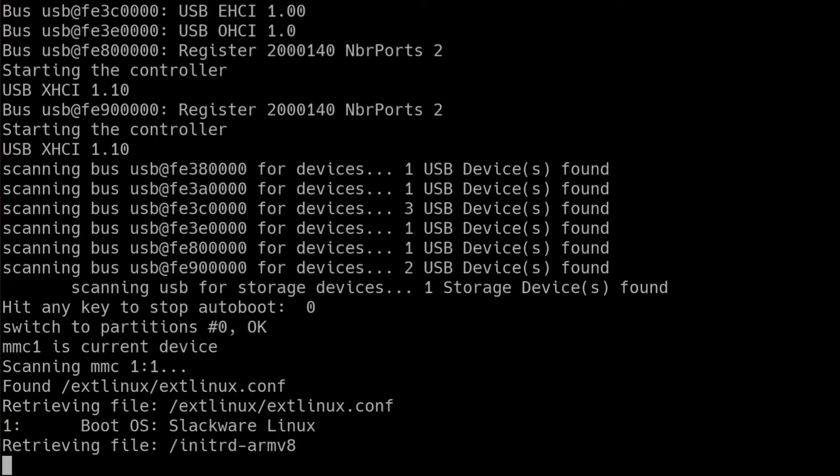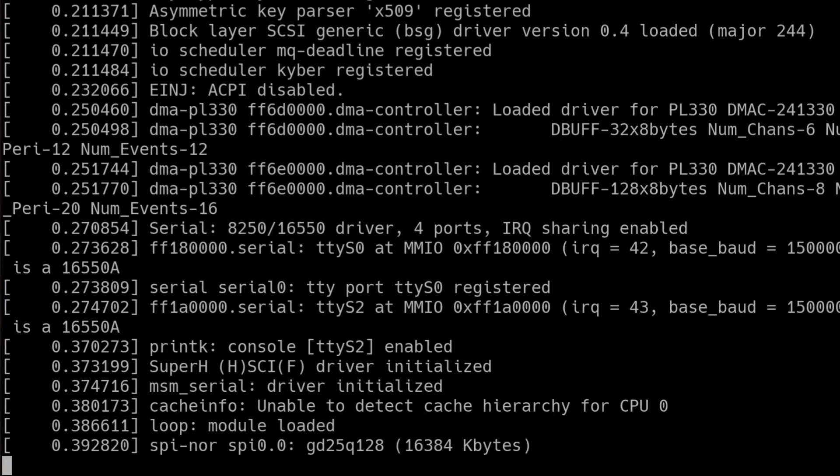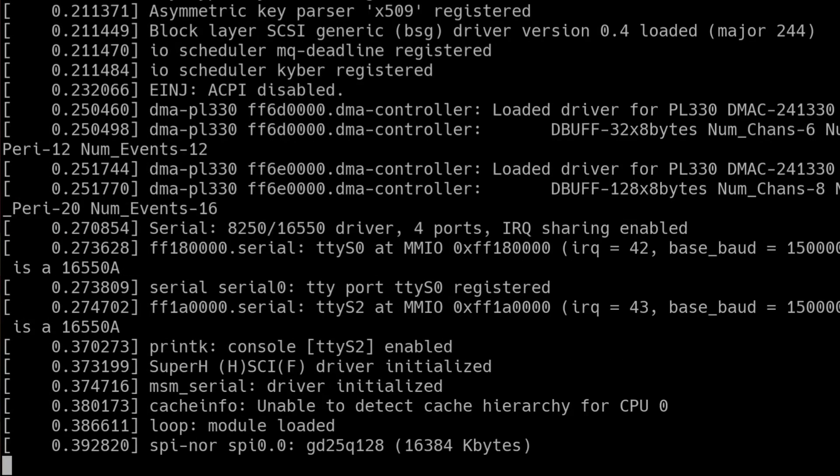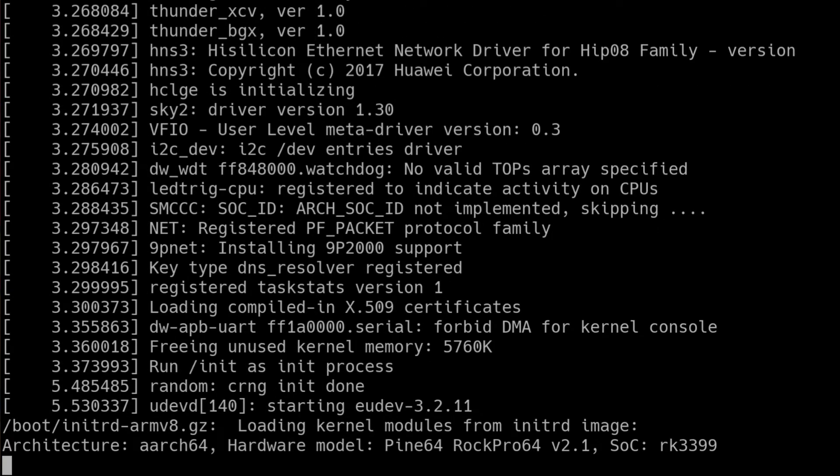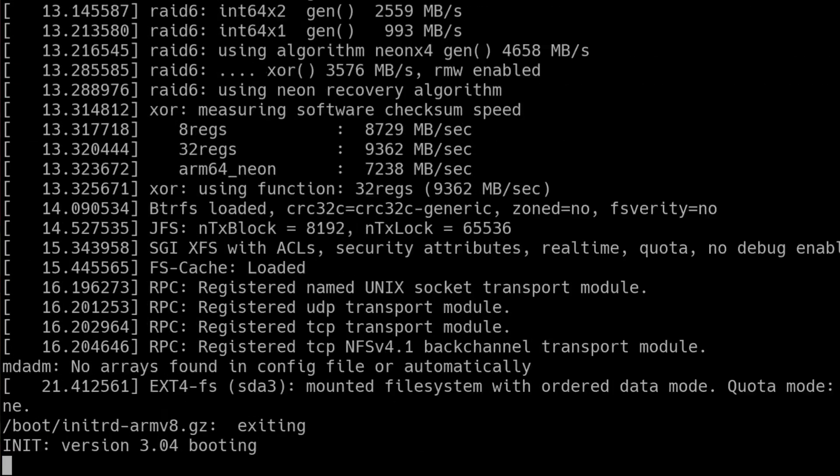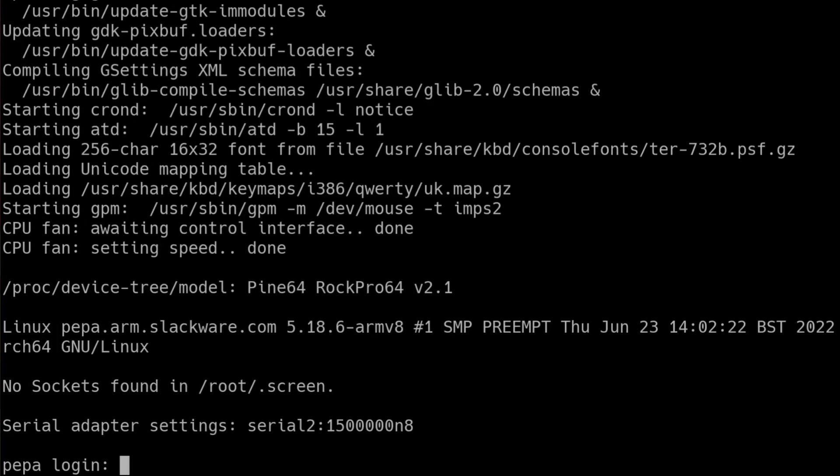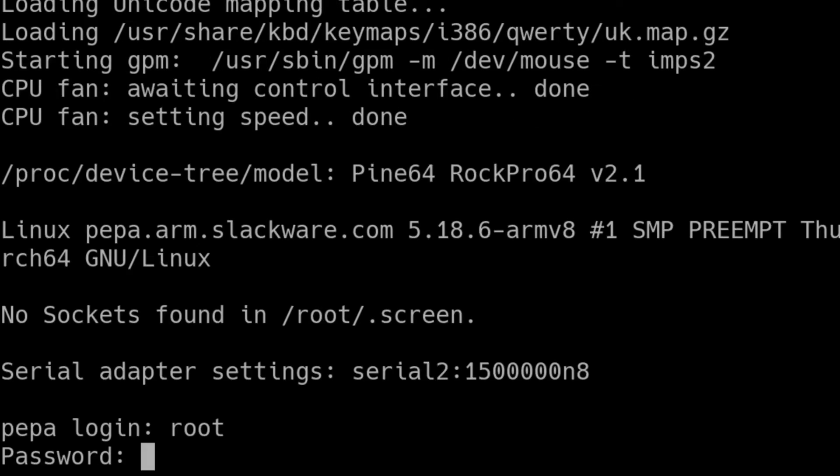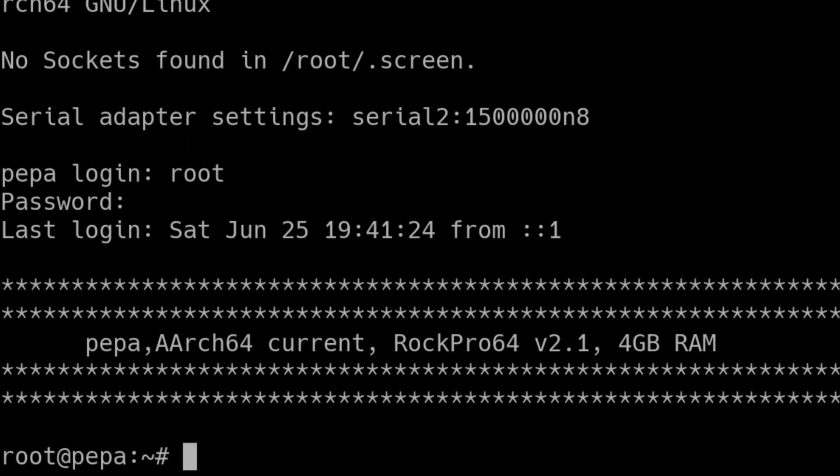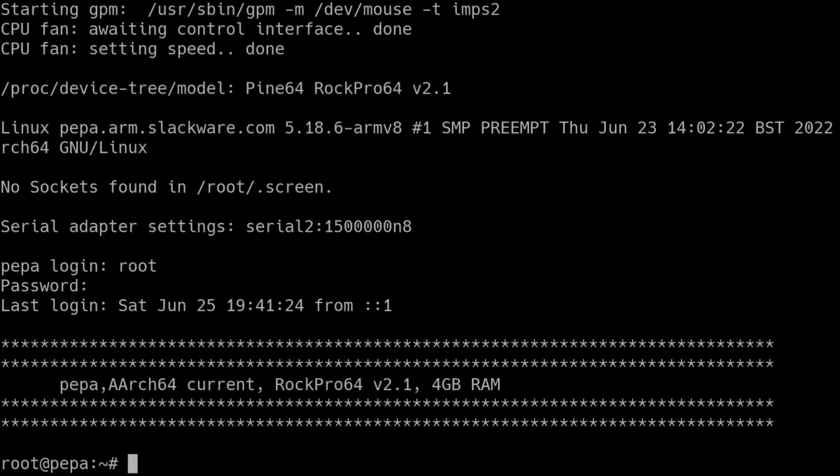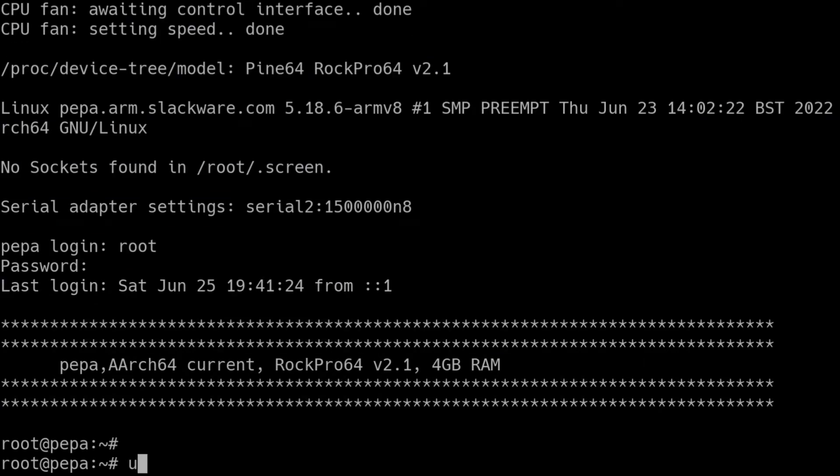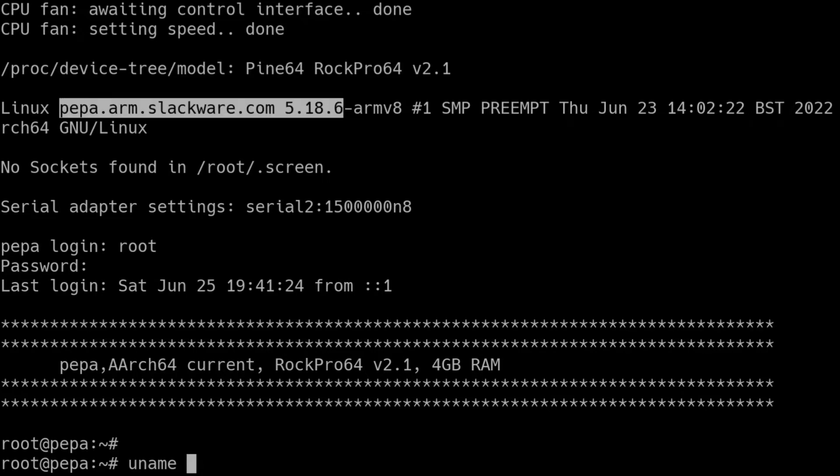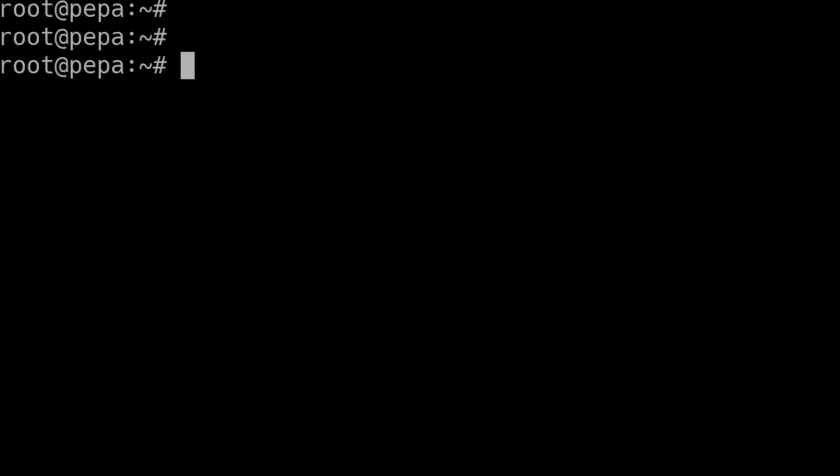As you can see, the bootloader is now loading the kernel and the initial RAM disk and is booting the kernel and the OS is now booting. Okay, so the system has booted and let's log into it. What you're looking at here is the serial console of the ROC Pro 64. So we can see that the kernel has been upgraded to Linux 5.18.6.